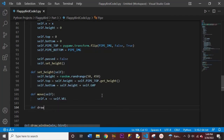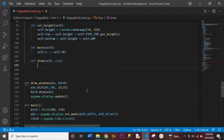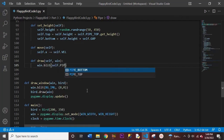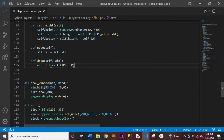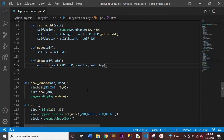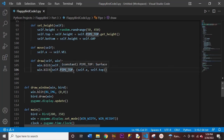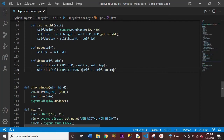Now we'll create another function called draw, and here we'll have our self and our window. As you can tell from the name of the function, we're drawing our pipes on the screen. So let's use window.blit, and in the parentheses we'll have self.pipe_top, and in another set of parentheses self.x and self.top. We'll also add another blit — this is very similar except we'll change top to bottom, and this top to bottom as well. So here we're just drawing the pipes on our screen.